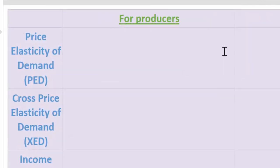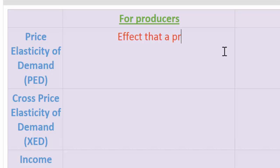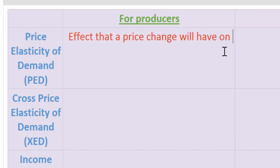So why should producers care about the responsiveness of consumers to price changes for their goods? A knowledge of PED allows producers to estimate the effect that a price change will have on revenues. In a previous lesson, we learned about the total revenue test.